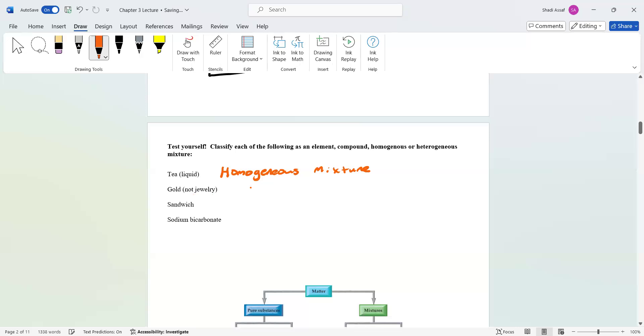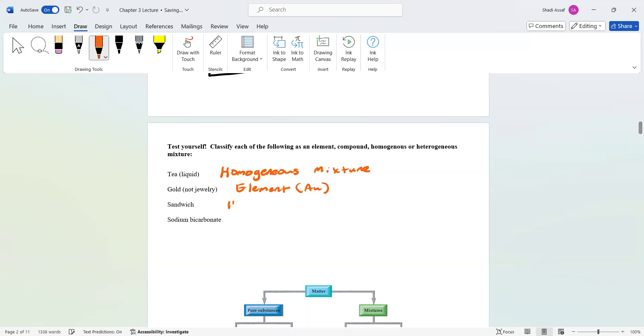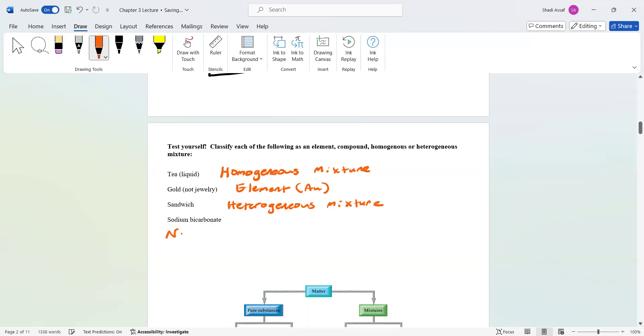A sandwich is definitely not an element, definitely not a compound. It's not homogeneous, not evenly throughout. This would be heterogeneous. Sodium bicarbonate has sodium, has carbon, has oxygen. It has this symbol, which is baking soda. That is actually a compound.